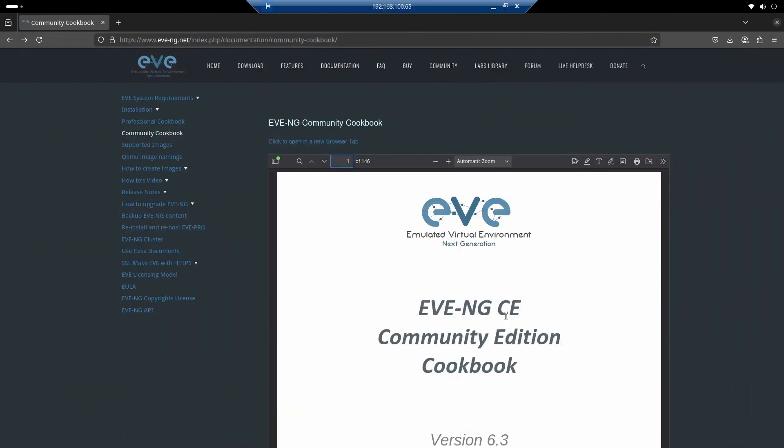We're back with the videos and the opportunity to work with EVE again, an excellent emulator just like GNS3. This particular video is about installing it on VMware. While it's true that EVE can be installed on some other platforms, you need to check the compatibility information. This document you see here, this PDF, I'll leave the link in the description so you can access it quickly.